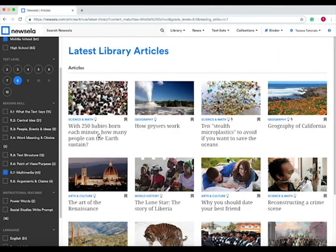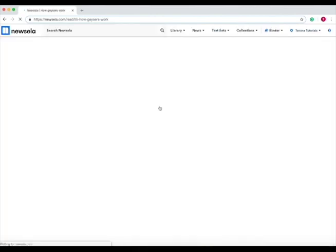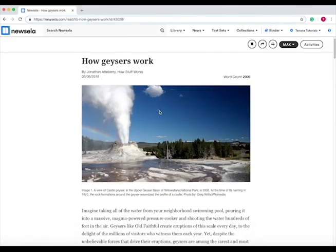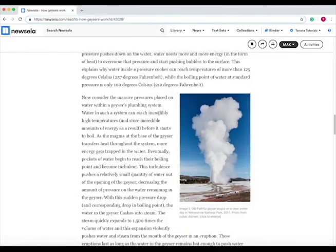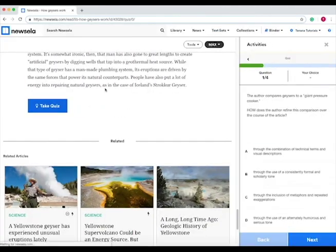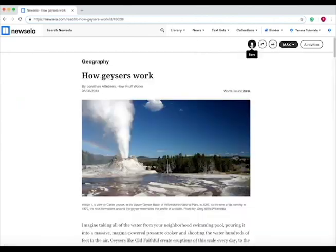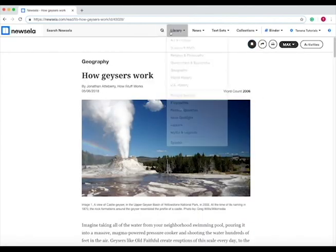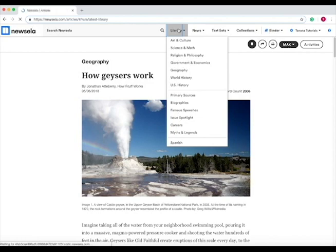For example, if I want multimedia, and then we press on that, the article that we want, we can read through it ourselves and then take the quiz on it or save the article. Now that I've saved the article, let's go back to the library.